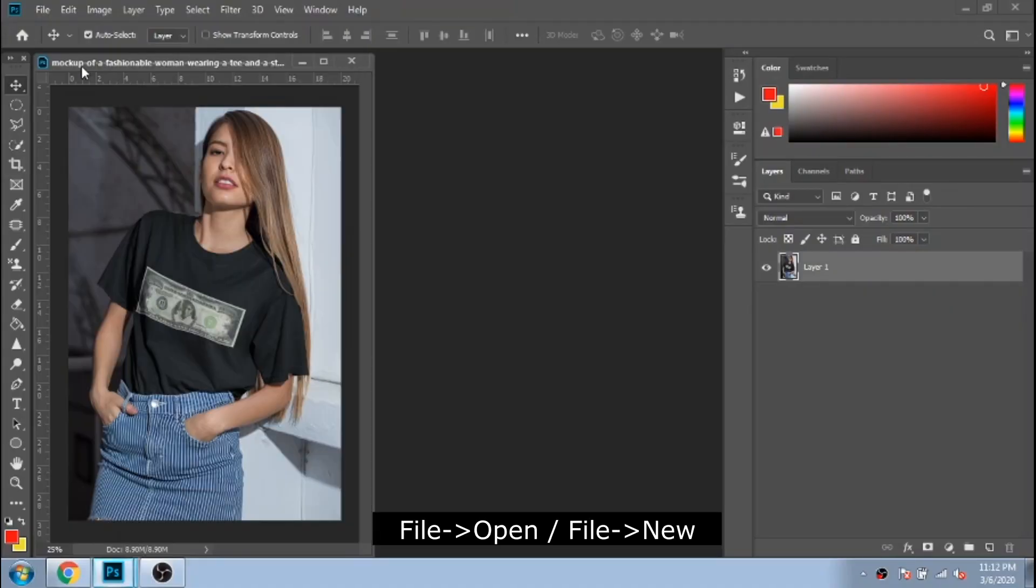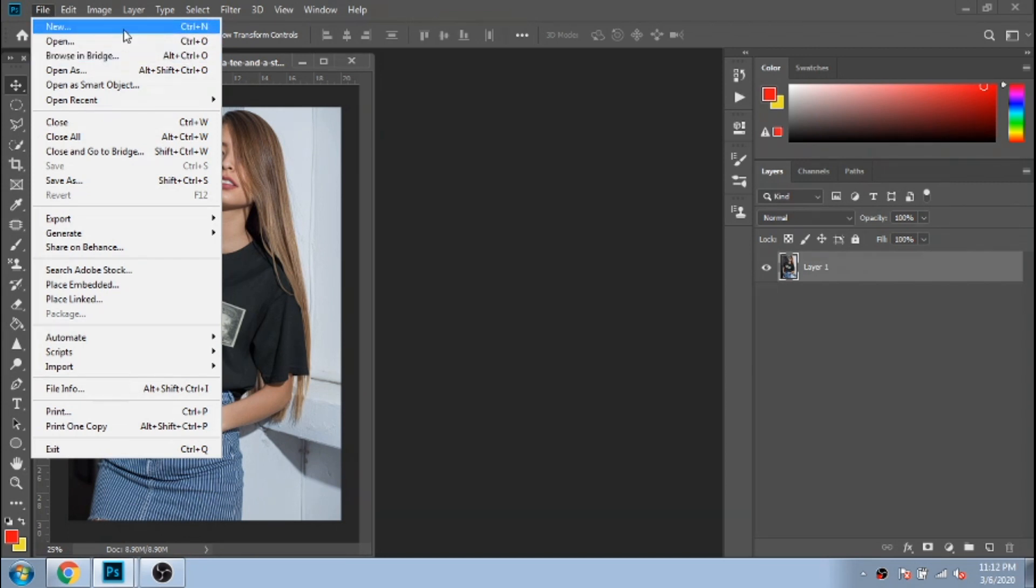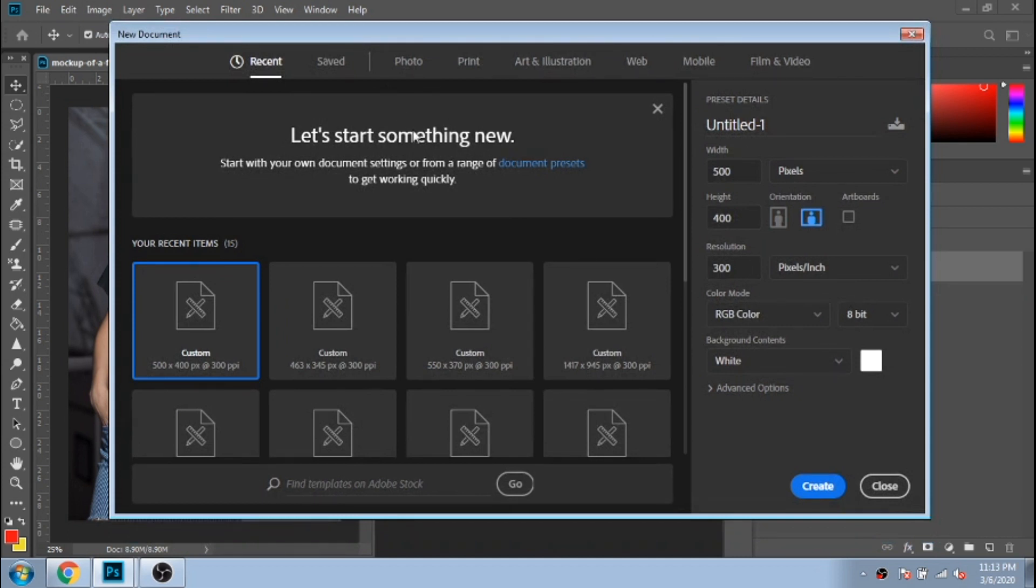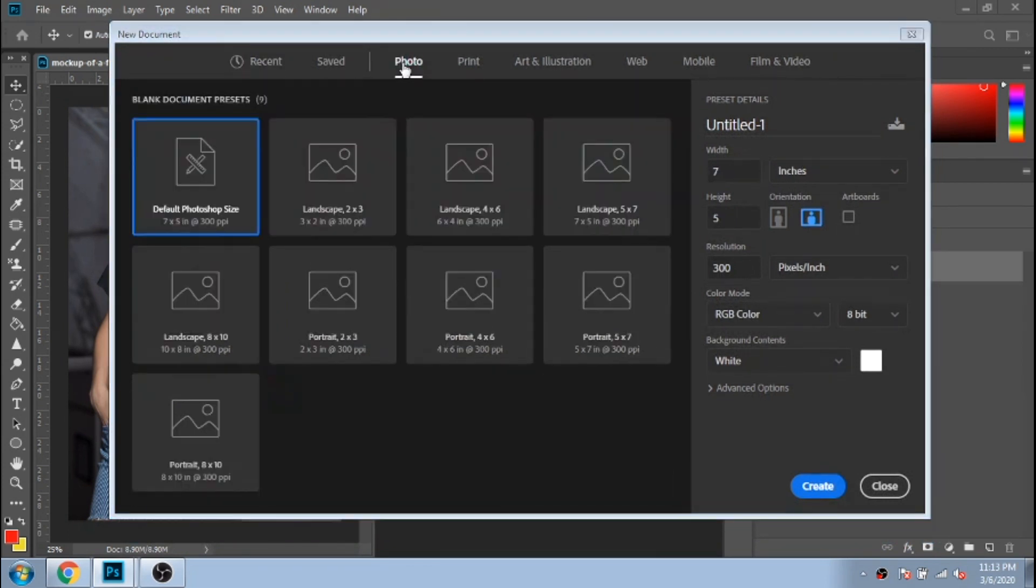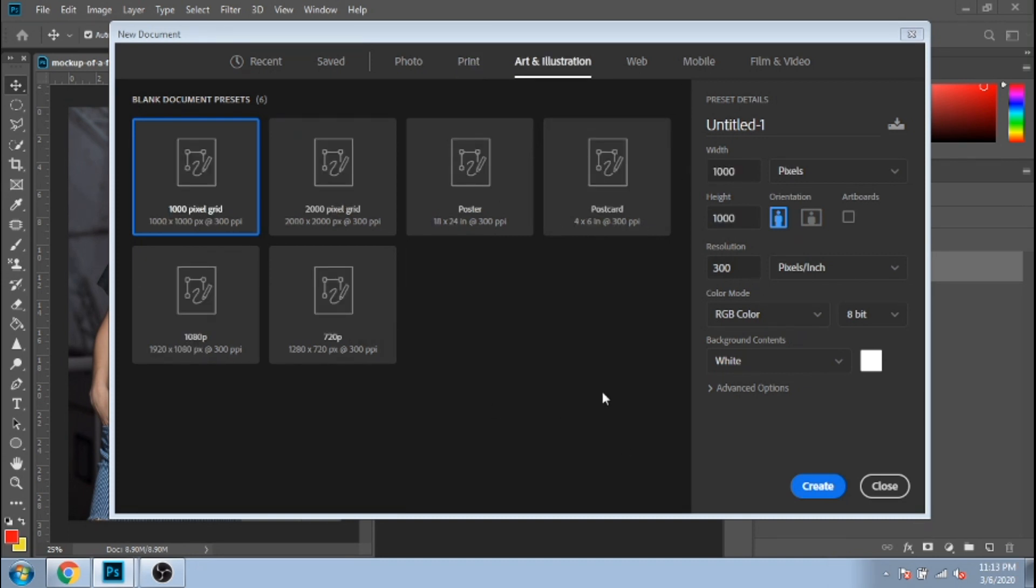If you want to open a photo, click on open, but if you want to create a new document, click on new. Here you will find a lot of options for photo, for print, for art and illustration. Choose one.